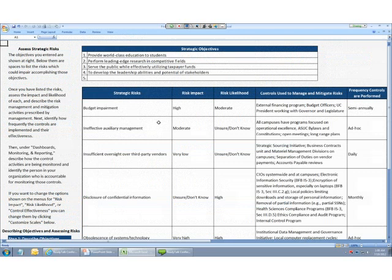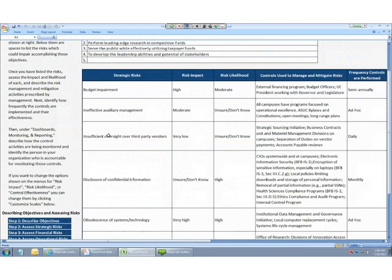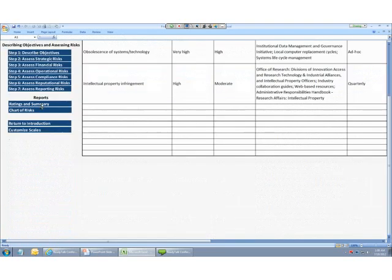So, once we've completed the steps associated with all the appropriate risk types, because remember, not all of our risk types will necessarily be associated with the program or organization that we're assessing here. But once we've completed the various steps that we're interested in completing, then in our navigation here, we can click over to Ratings and Summary.